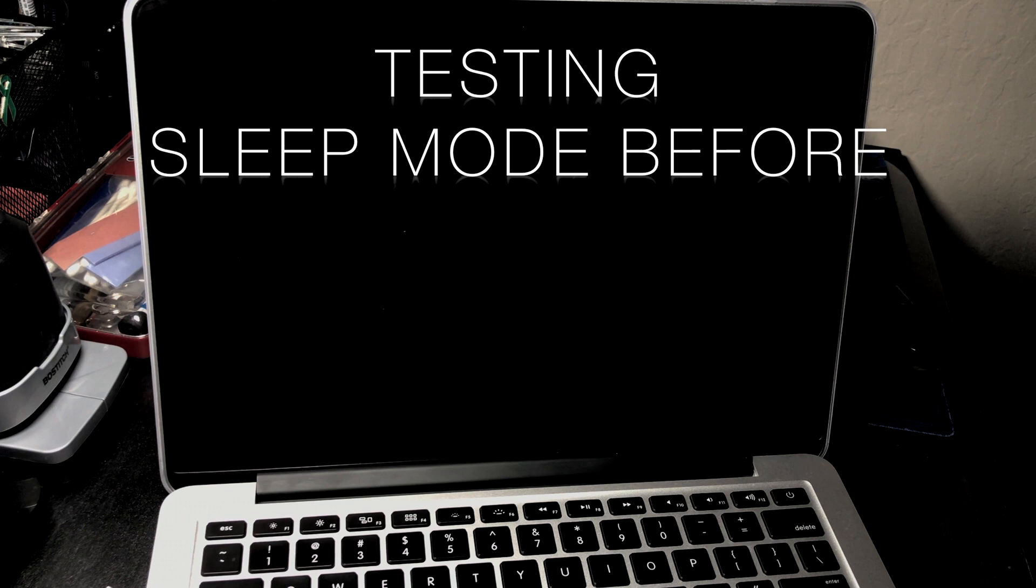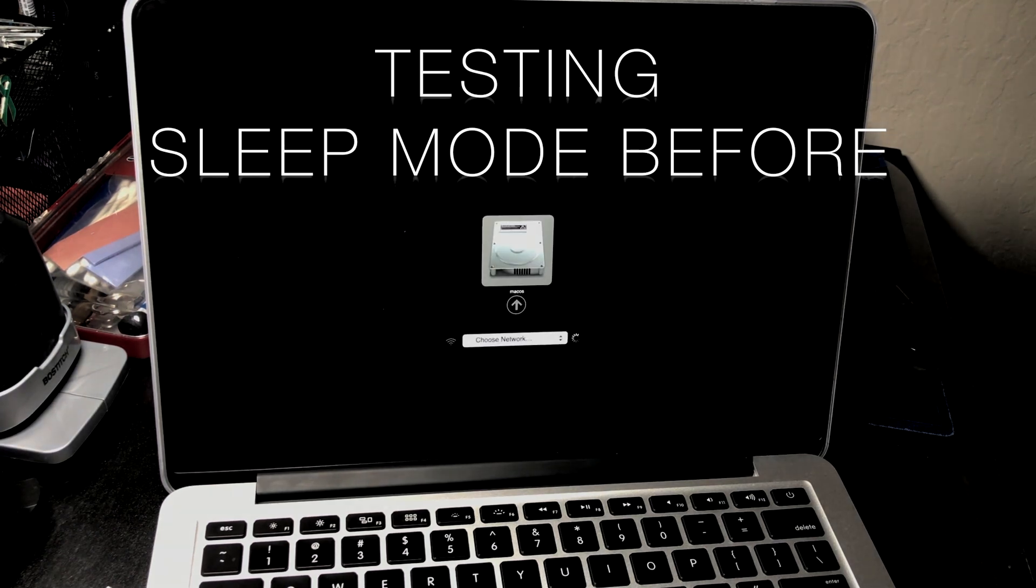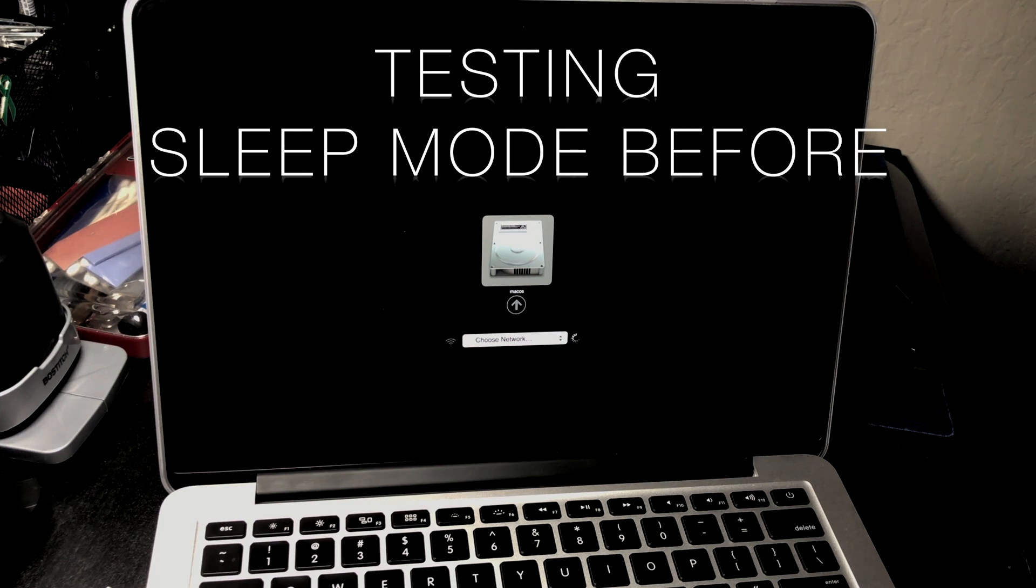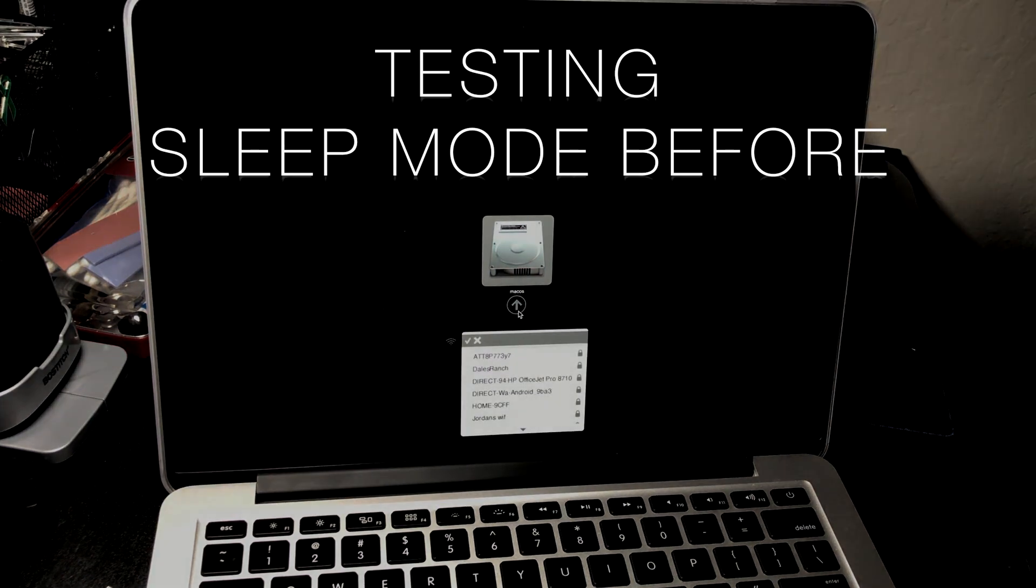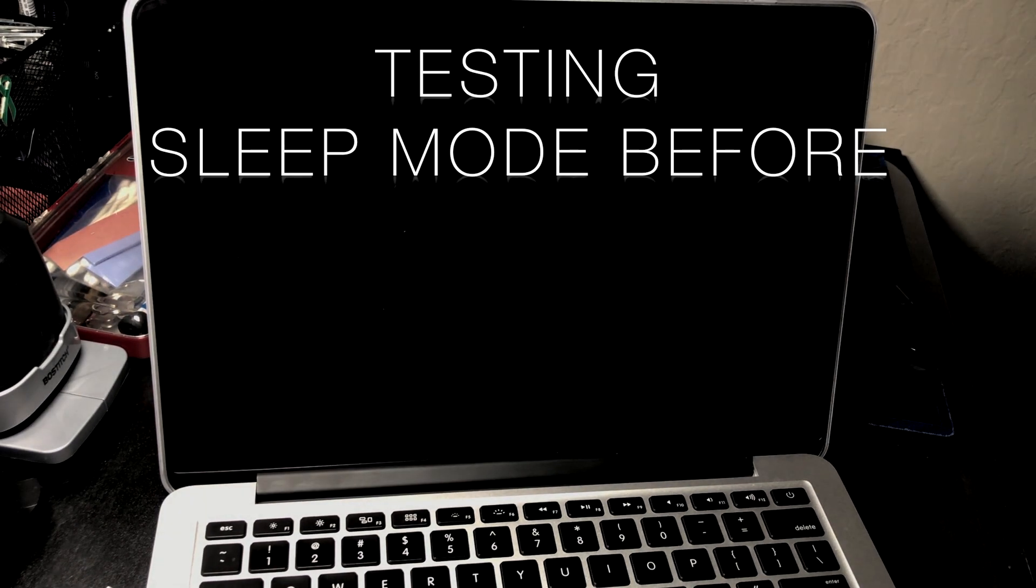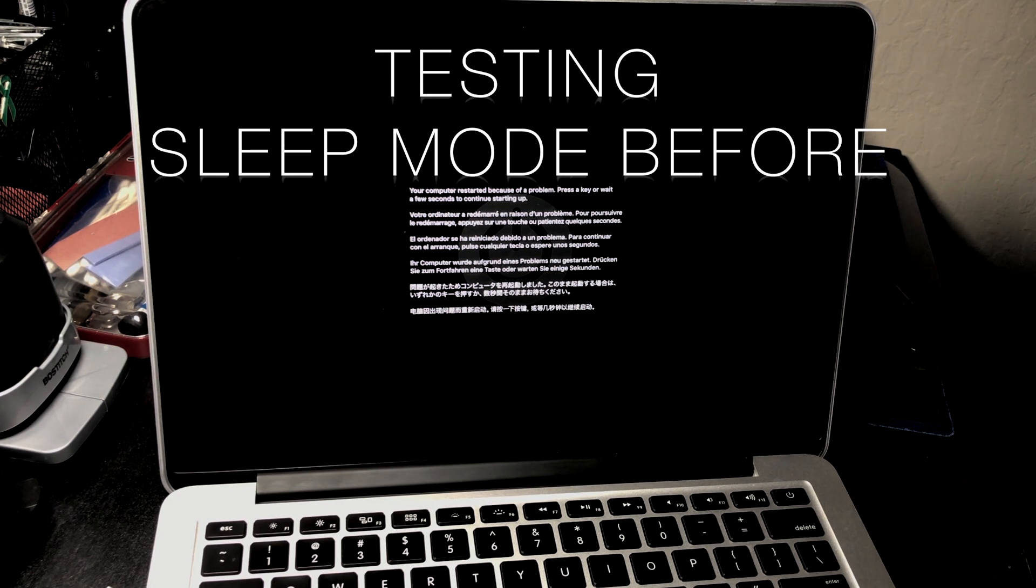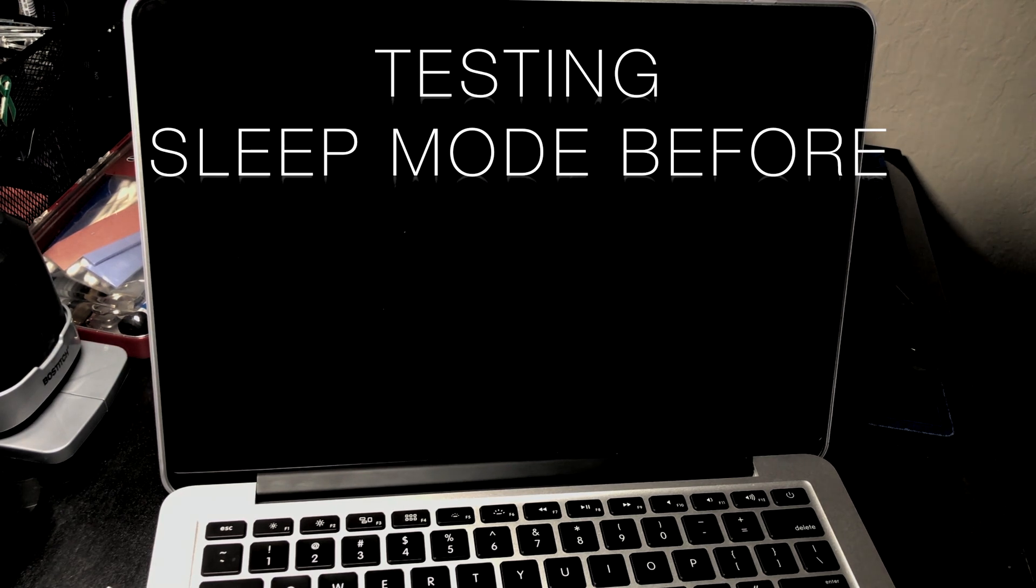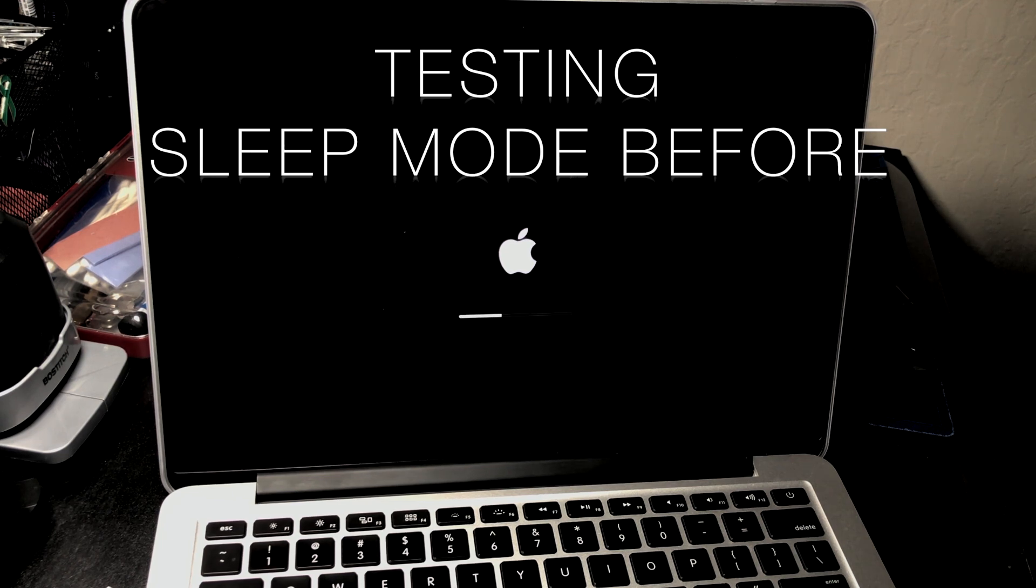Let's turn it off again. This is where the sleep mode messes up. Let's turn it on and press alt option. There it is, macOS. Yes, it restarted because of a problem. There is Apple, the progress bar is filling up.